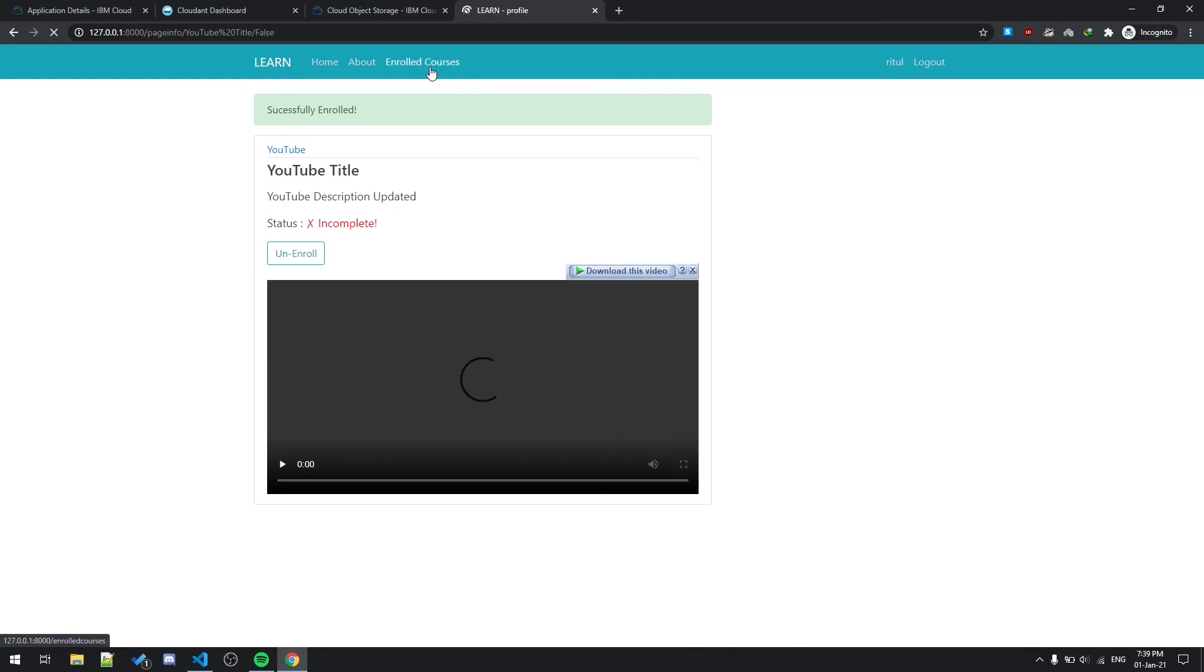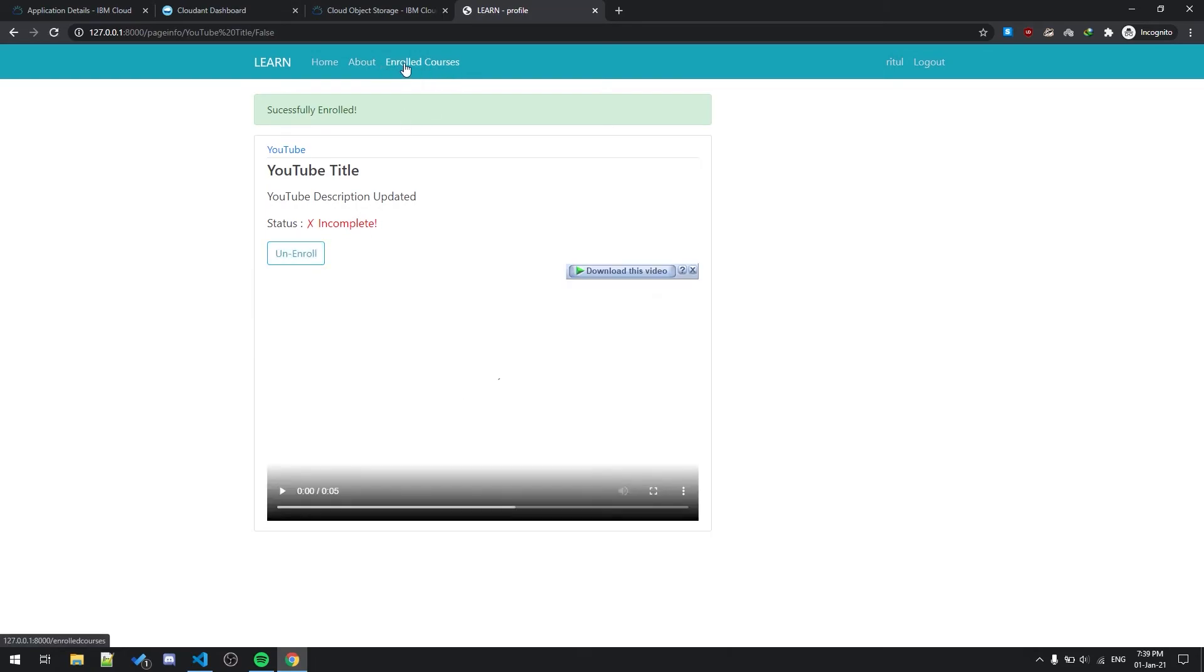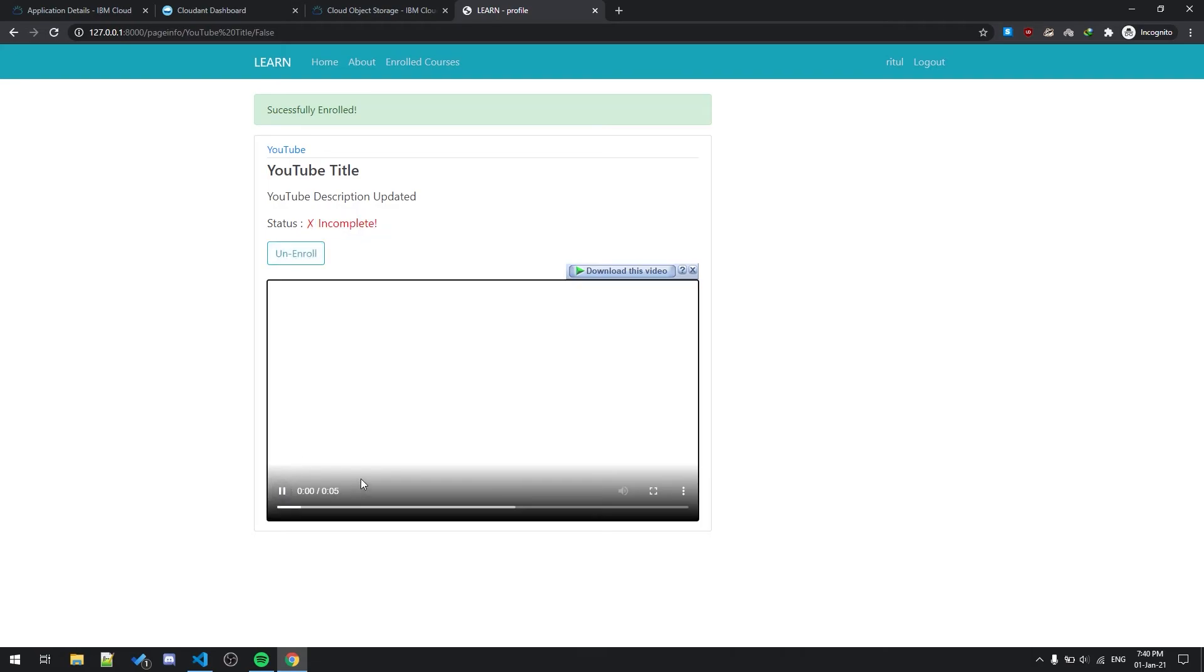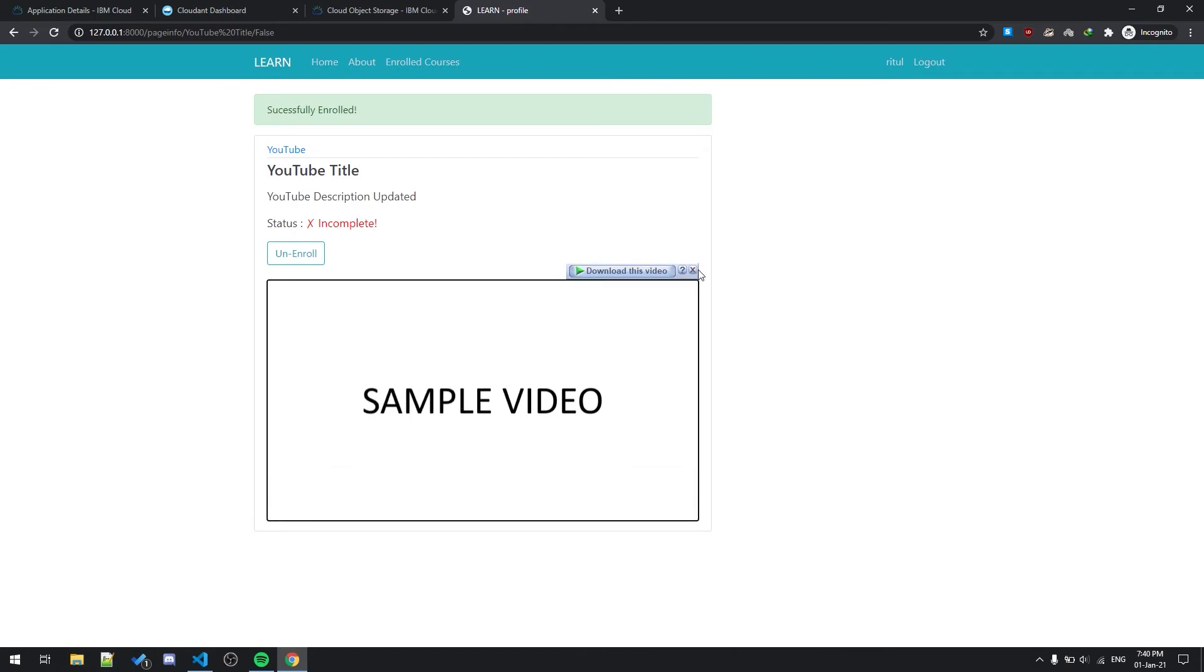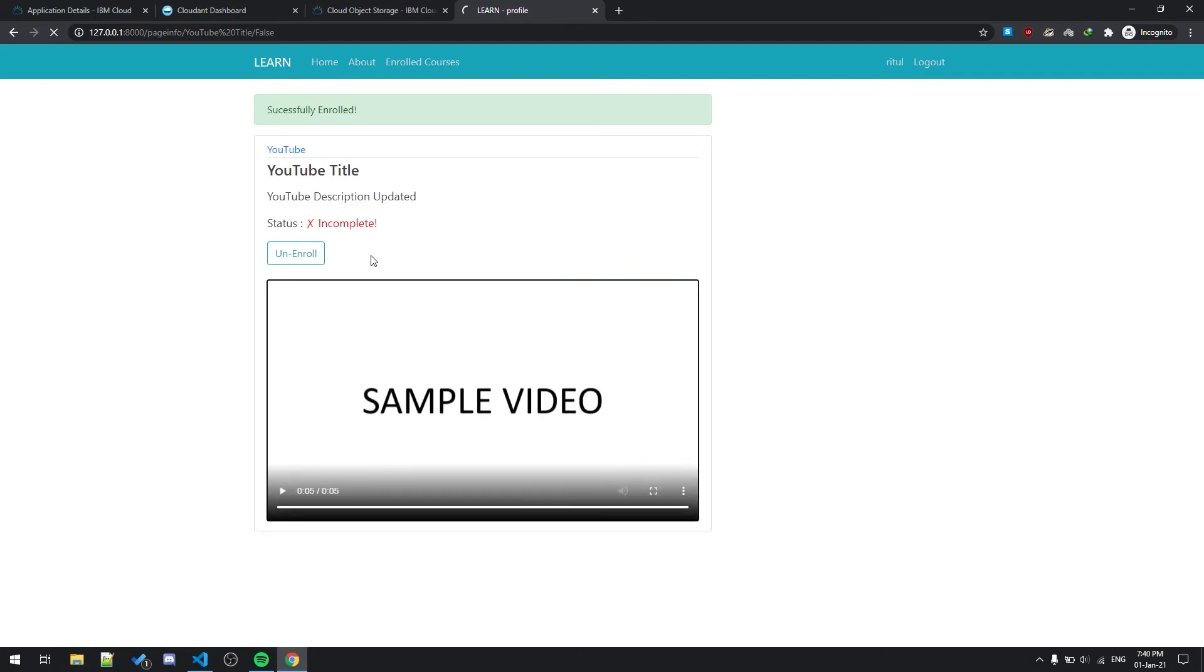As you can see the status is incomplete. If I play this video, this is a sample as I said by myself. Then the status is being completed.